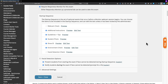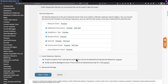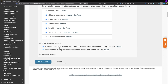It also does a facial detection test, which is the core functionality of Respondus Monitor. Essentially, the webcam monitors your face the entire time, verifying that your face does not leave the test. If the face leaves the webcam view, the test will stop. Down at the bottom there are additional facial detection options: you can prevent students from starting the exam if a face cannot be detected during the startup sequence — which I recommend enabling — and you can notify students during the exam if their face cannot be detected.